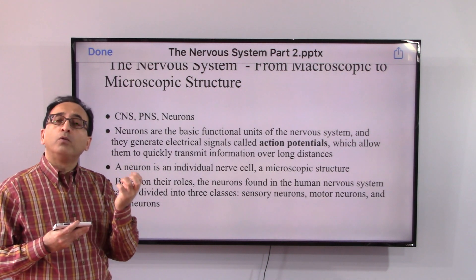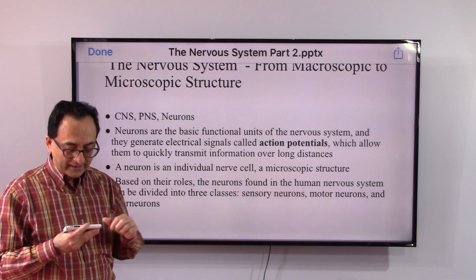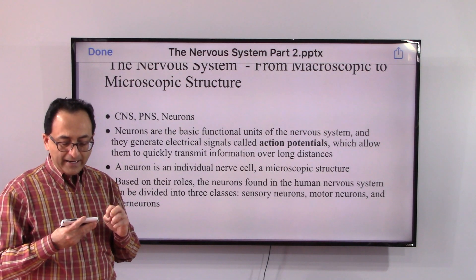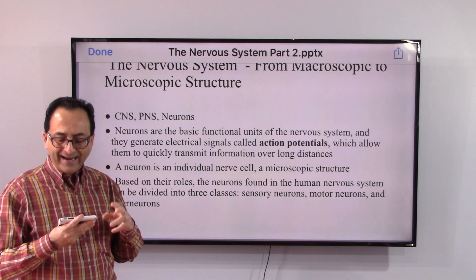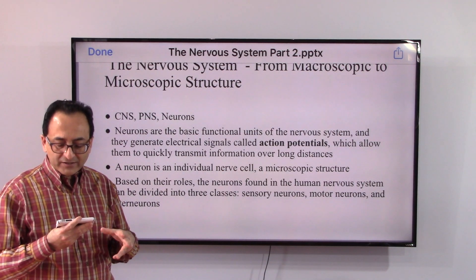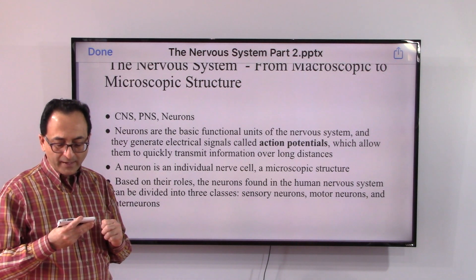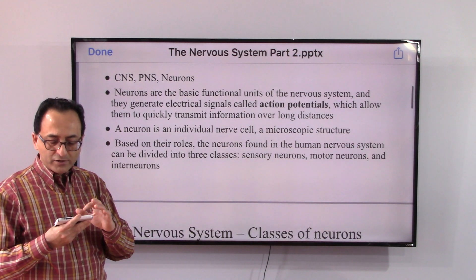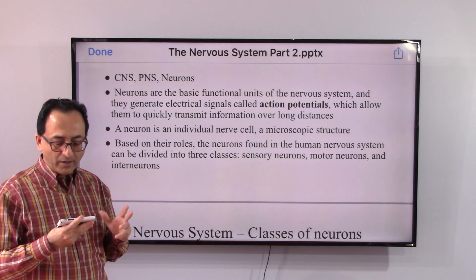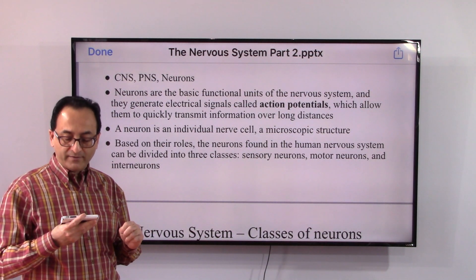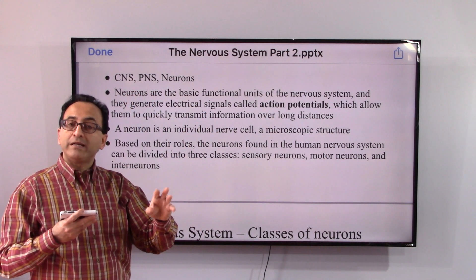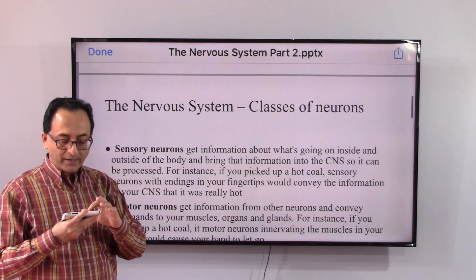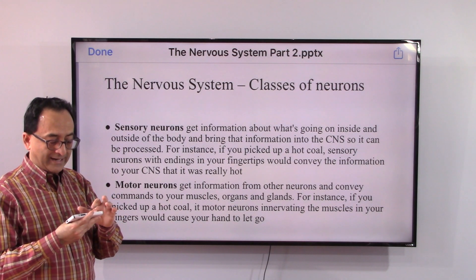Neurons are the basic functional units of the nervous system. They generate electrical signals called action potentials, which allow them to quickly transmit information over long distances. A neuron is a micro structure — an individual nerve cell. Based on their roles in the human nervous system, they can be divided into three categories: sensory neurons, motor neurons, and interneurons.